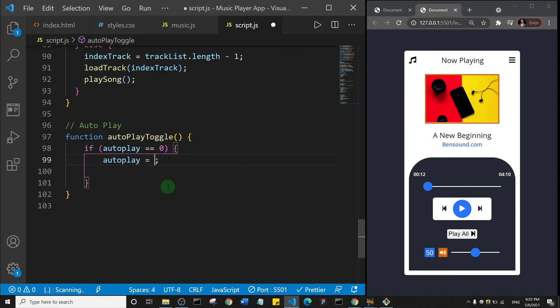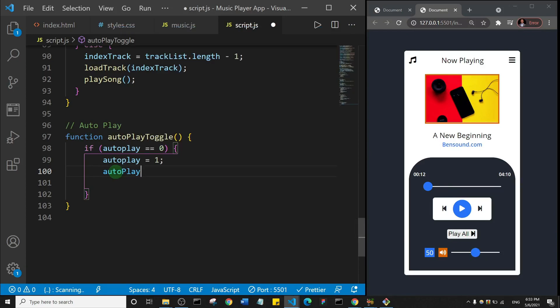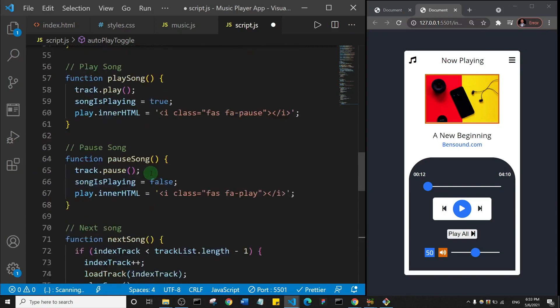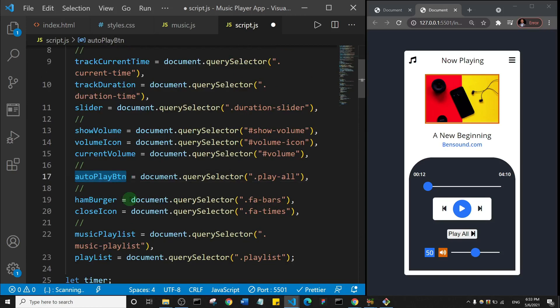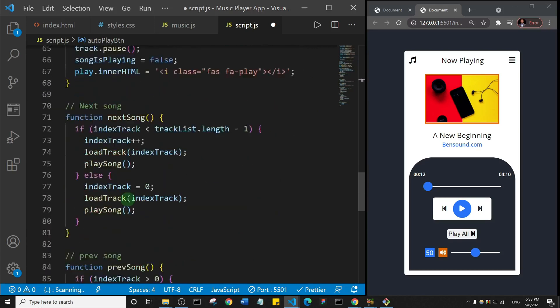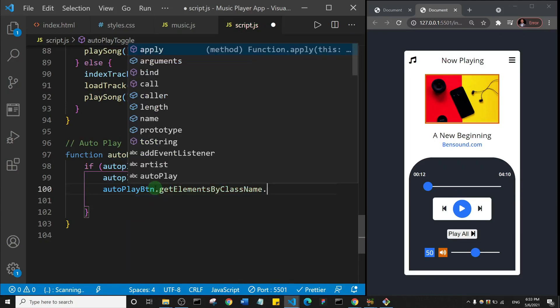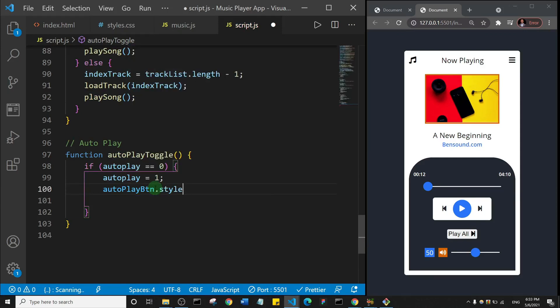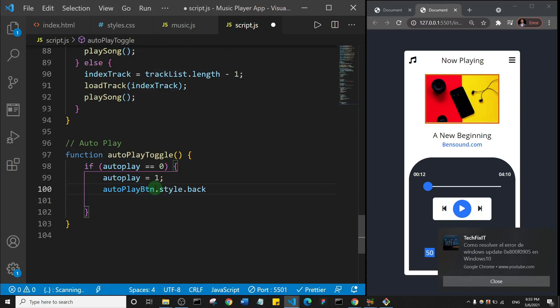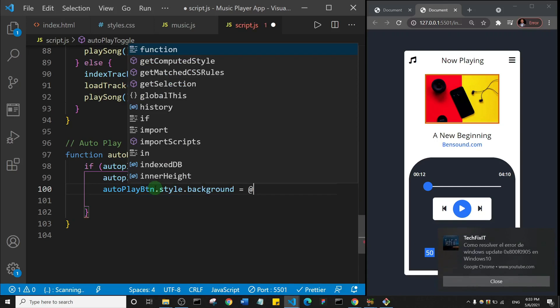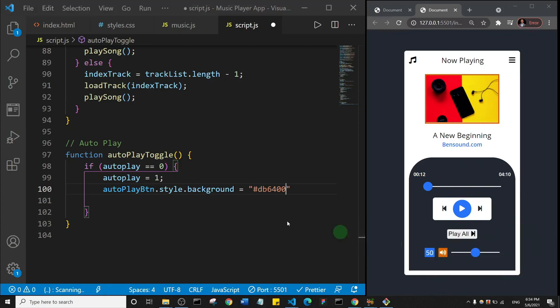Right, I'll set autoplay to be equal to one, then I'm going to change the background of this play all button right, and it's inside the auto play variable. The P has a capital letter, or maybe I should say autoplay btn, maybe I should actually change it to autoplay btn so that it's clear. So I'll just go up and let me just change it to autoplay btn. Okay, so I'll come here and I'll say autoplay btn dot style dot background, and I'll set it to, and there's a color that I used so I'll just grab the hex color, copy it and I'll paste it in here. It's actually my color secondary, my secondary color, okay.